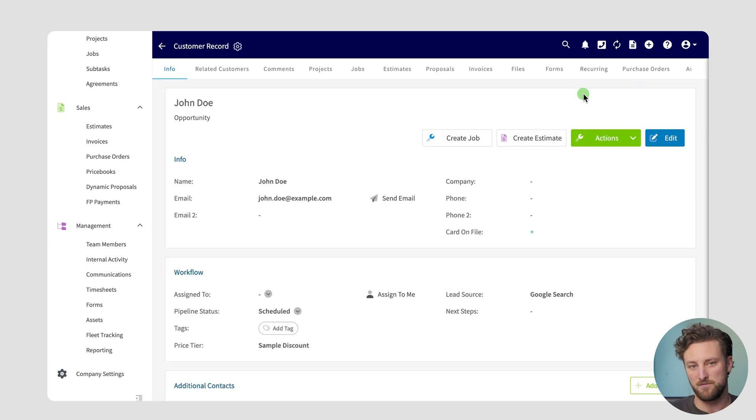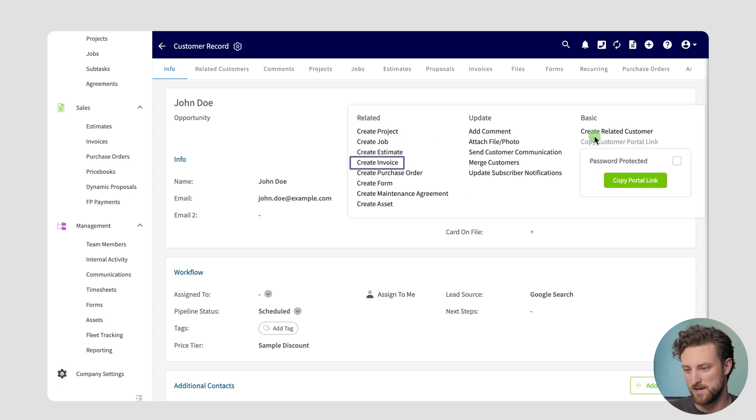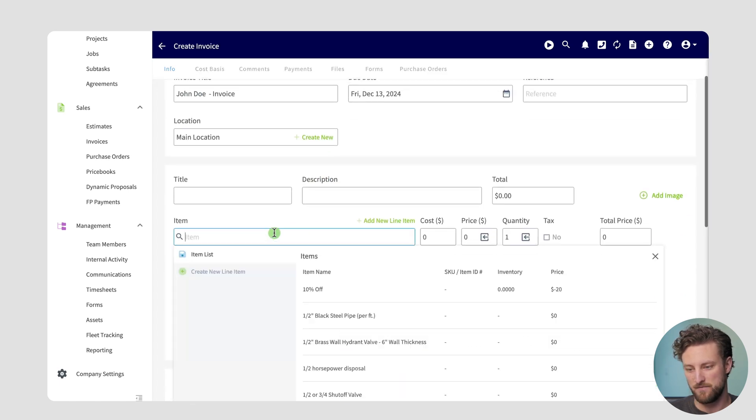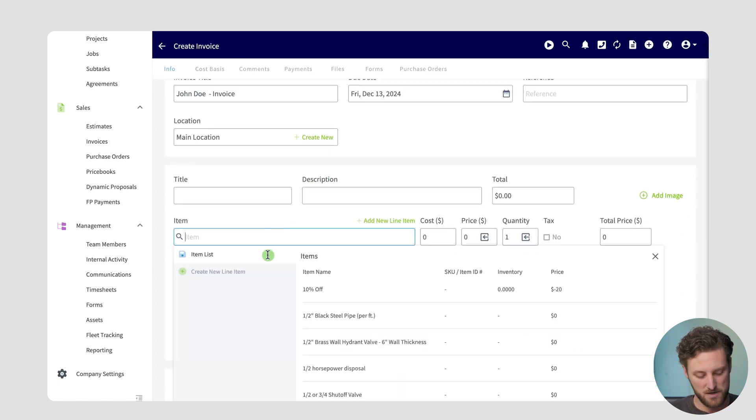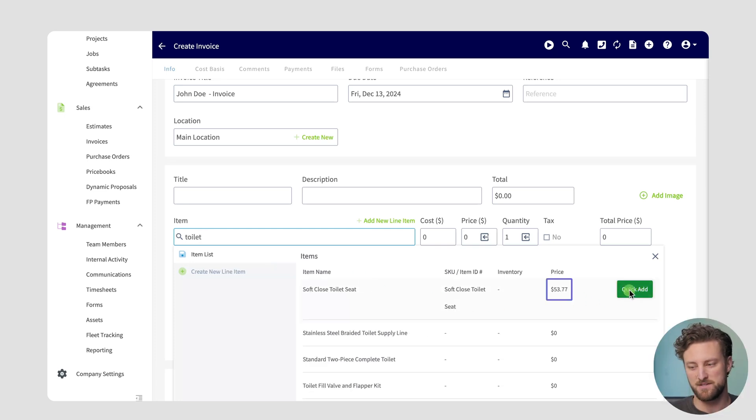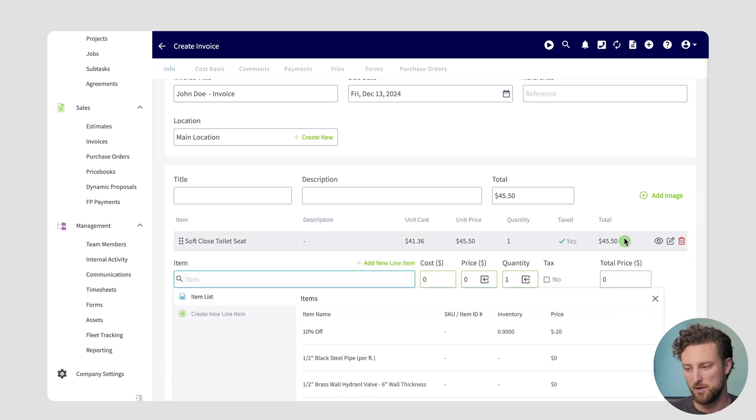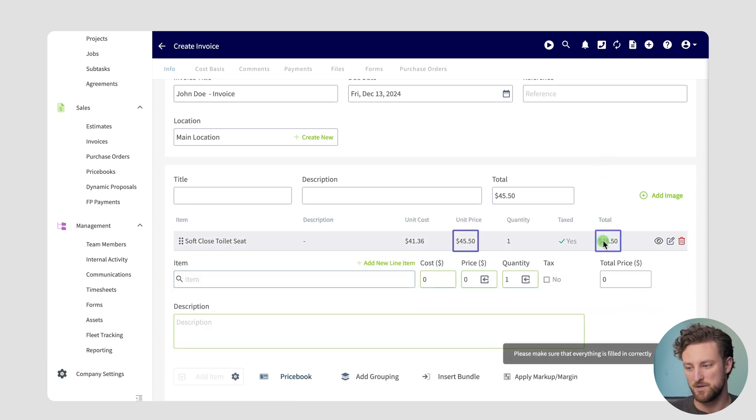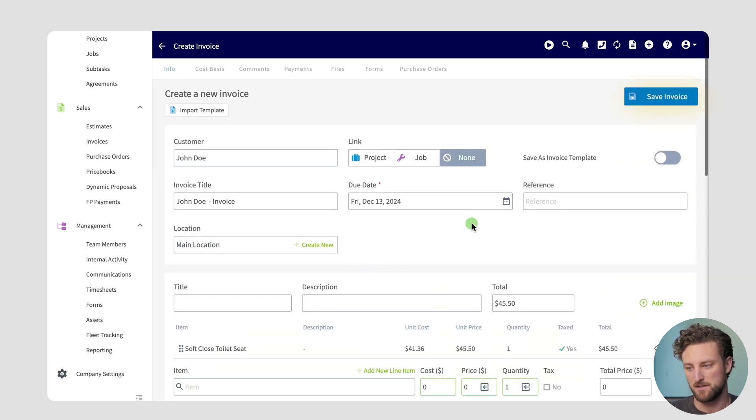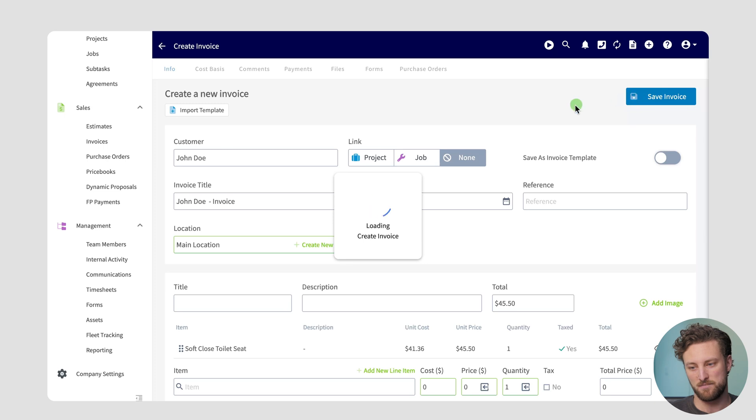Now for every estimate or invoice I add to this customer it's automatically going to apply that discount. So let's create an example right here. I'll create an invoice for John Doe and I'll add a few random items on here. So this one right here is priced at $53.77. That is my standard pricing from the price book or from your item list but you'll see as soon as I added it it switched to $45.50 because this customer is on a specific price tier. Now we'll go ahead and save the invoice and they'll be receiving their discount.